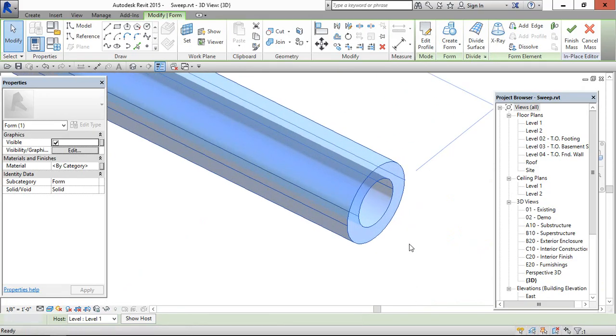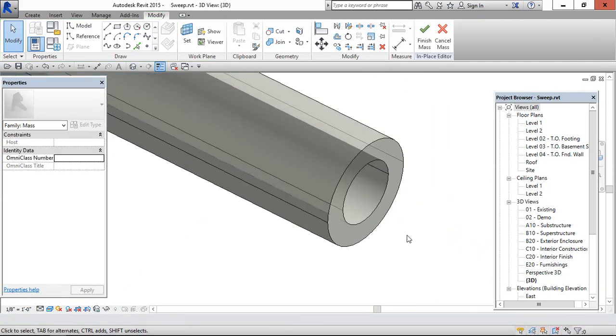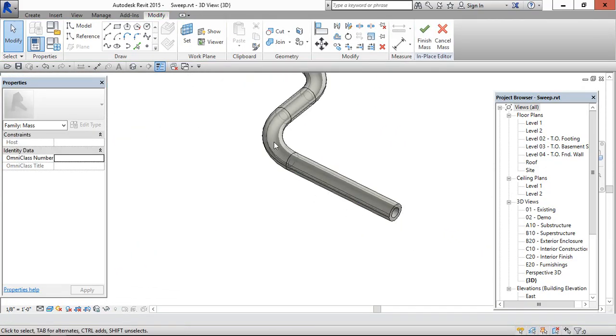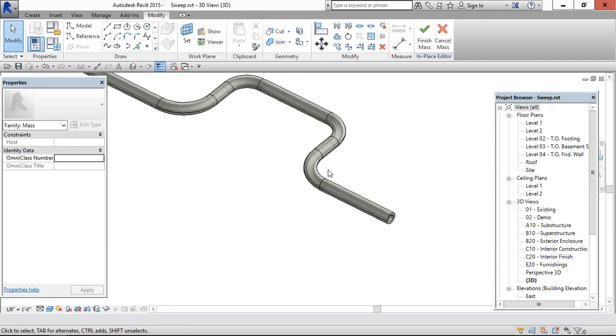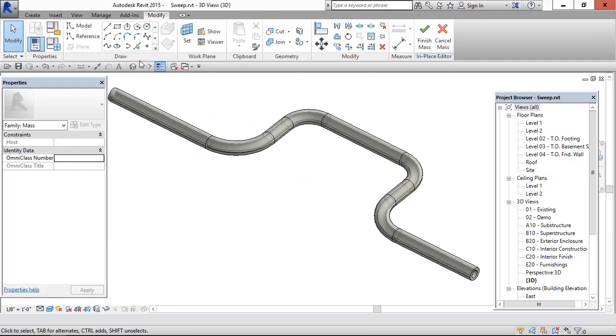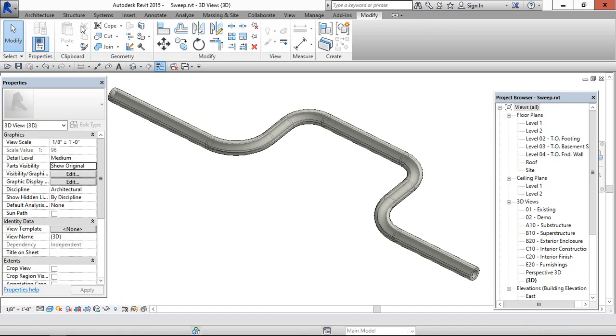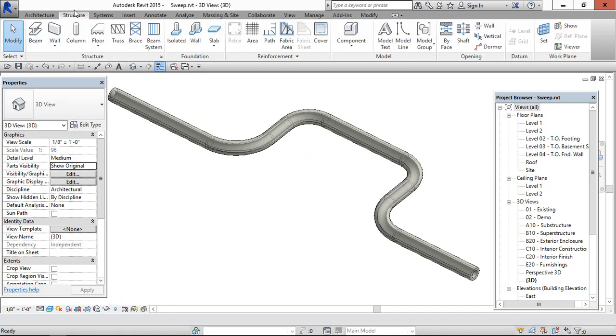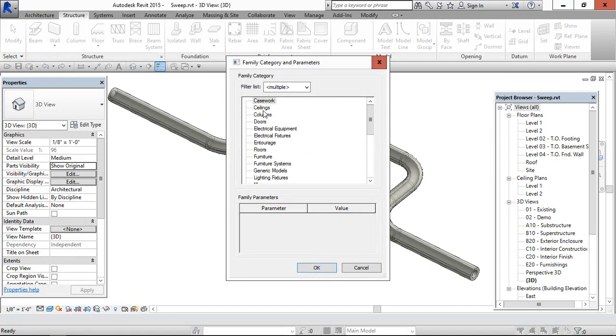You can see here we can do this by accessing the structure also. Structure, component, model in place, select mass. And if we want to create a family, then we need to go to new family.